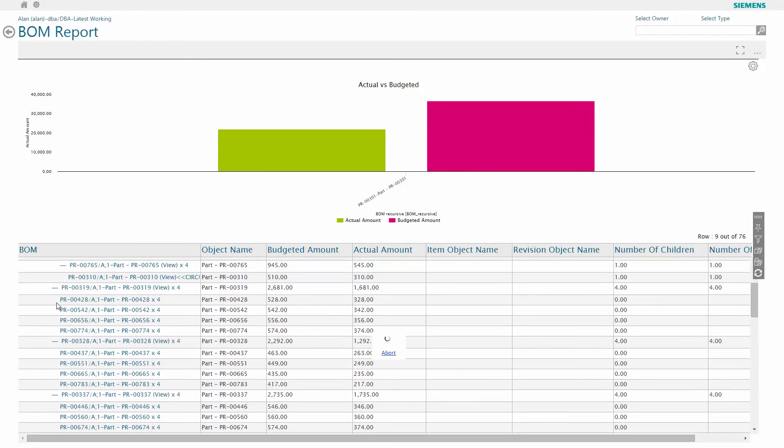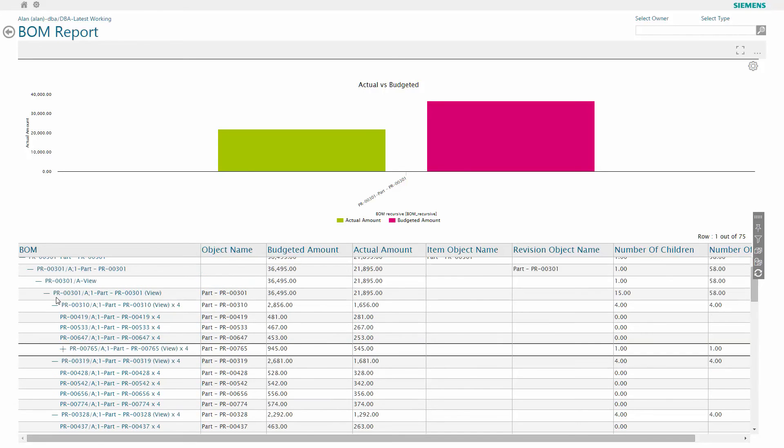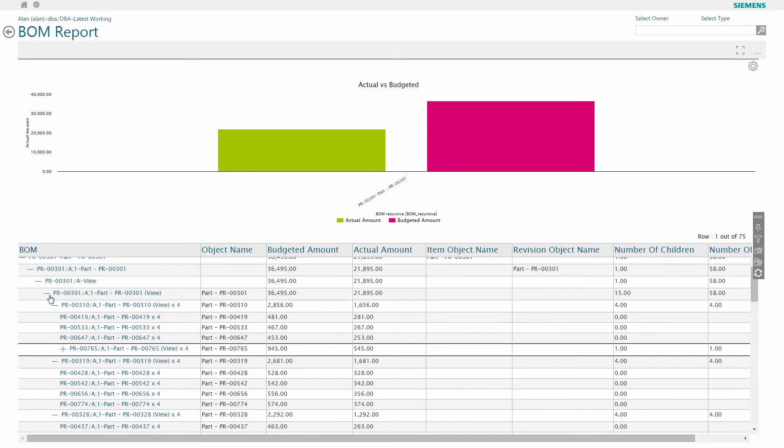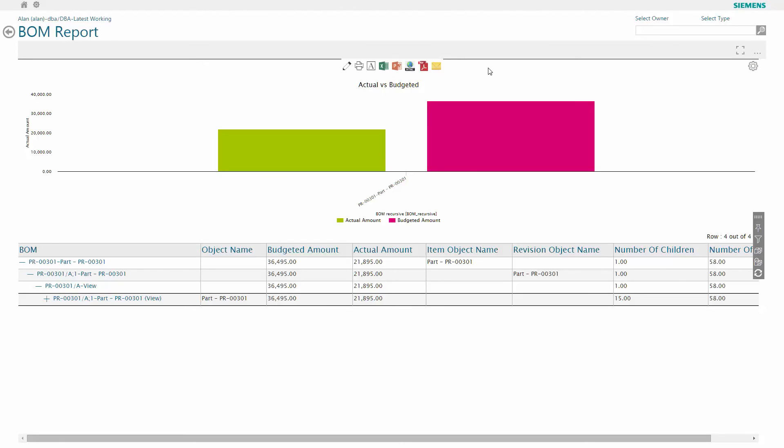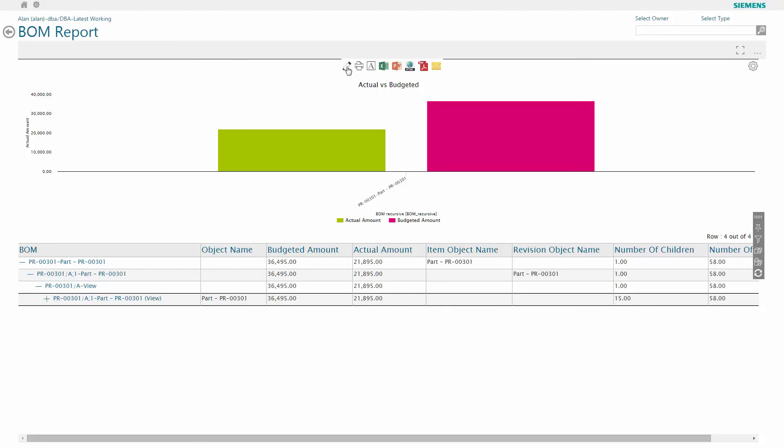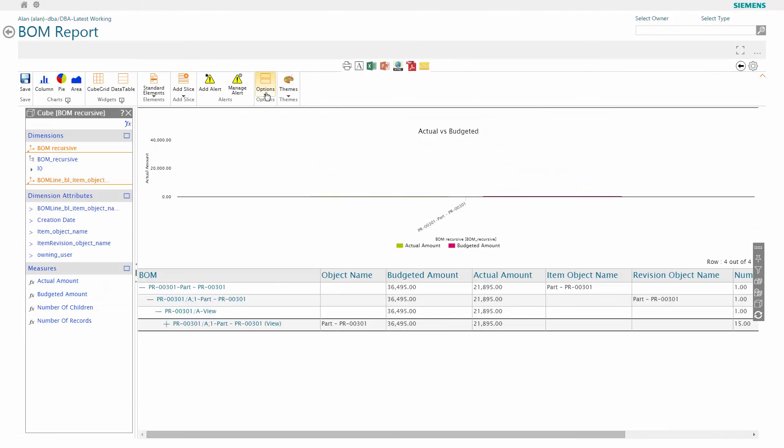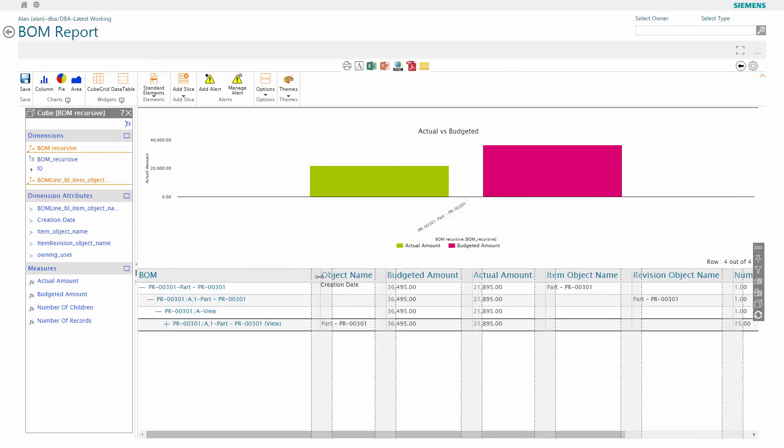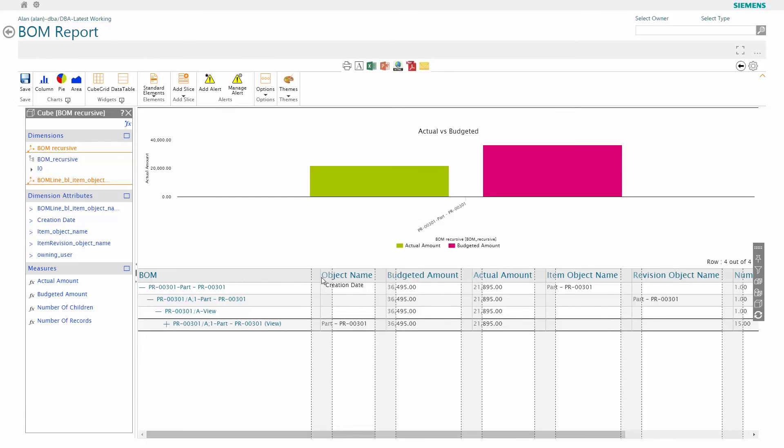This is then broken down into the detail for the whole structure. One of the options we have here is to be able to on the fly manipulate the data in front of us to provide additional insight. Picking the tool option at the top right of the screen presents me with an ability to edit the presentation of the report.